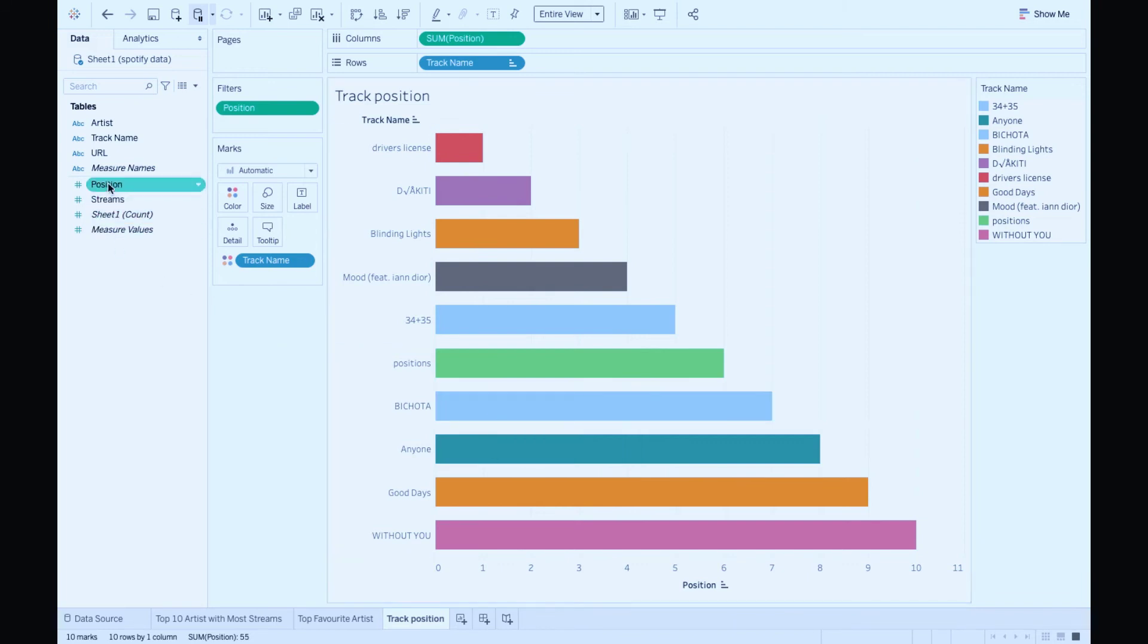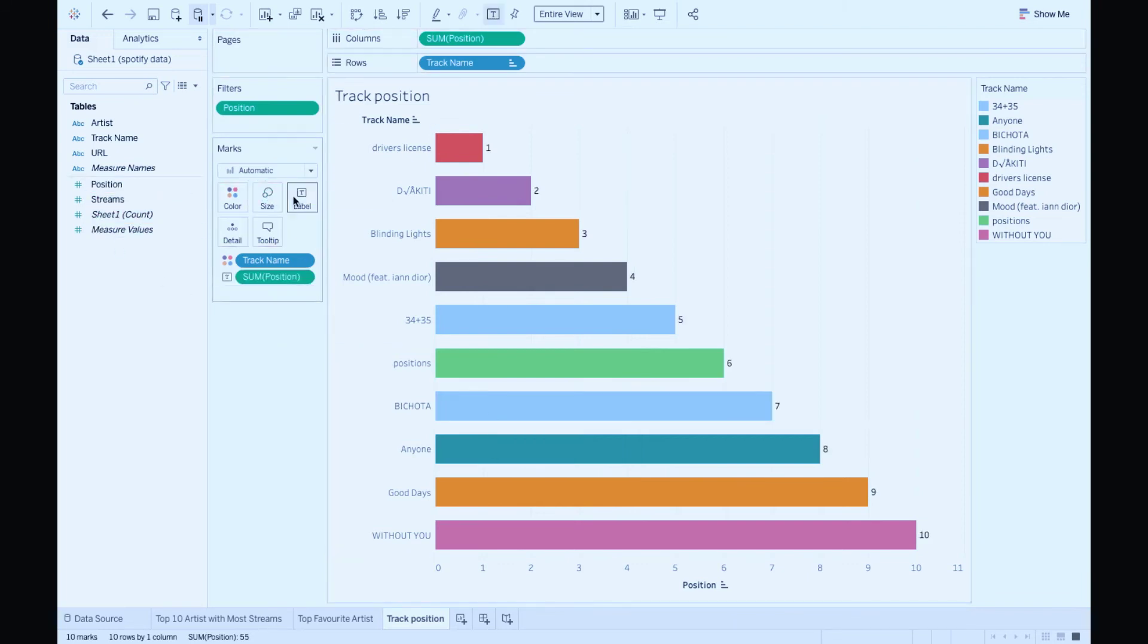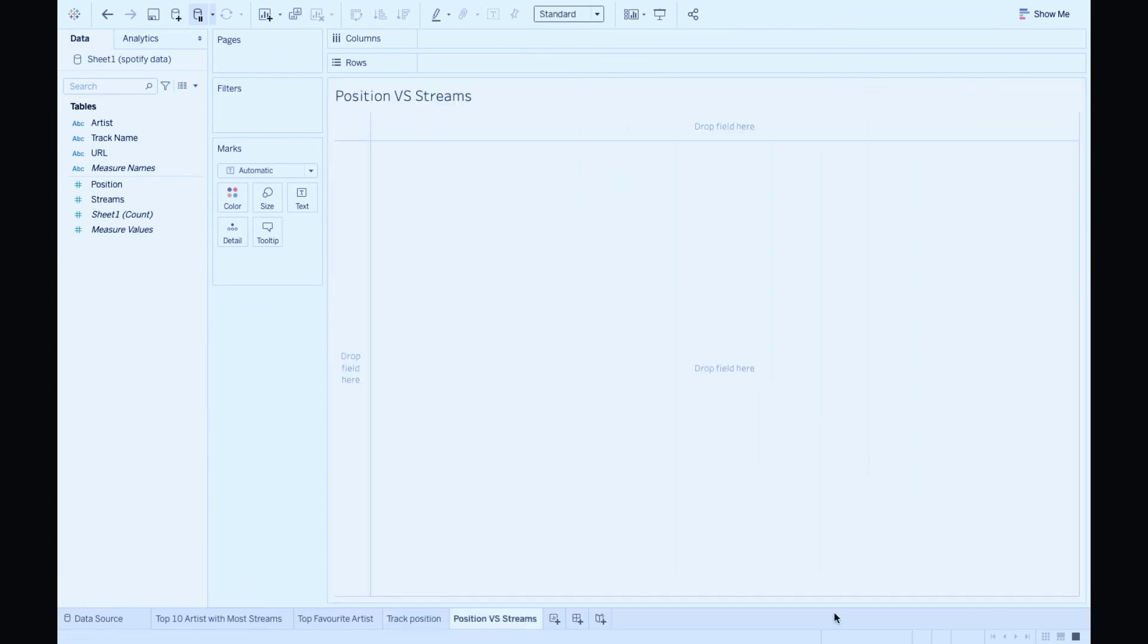For the final touch, bring in position to text for labeling. Let's dive in a little bit deeper by creating a scatter plot based on metrics position and streams.